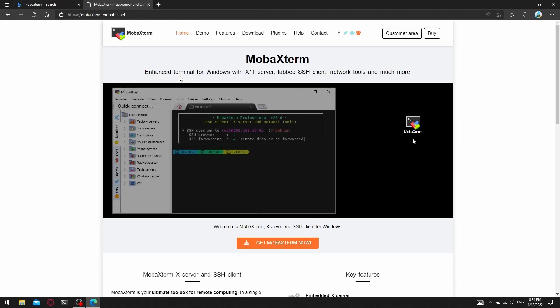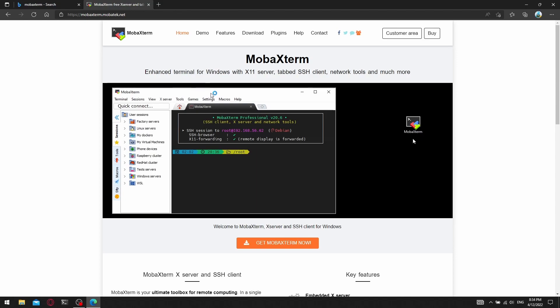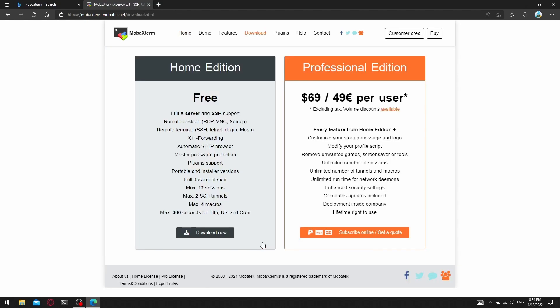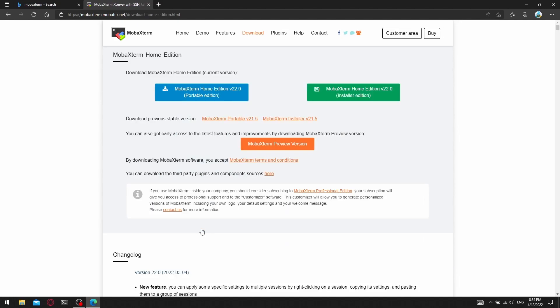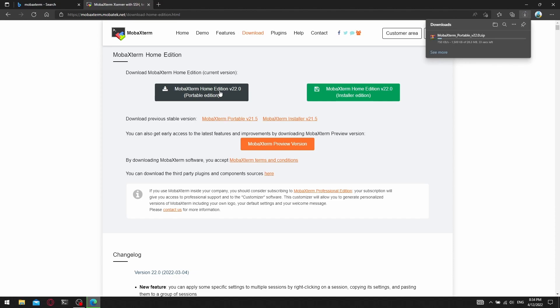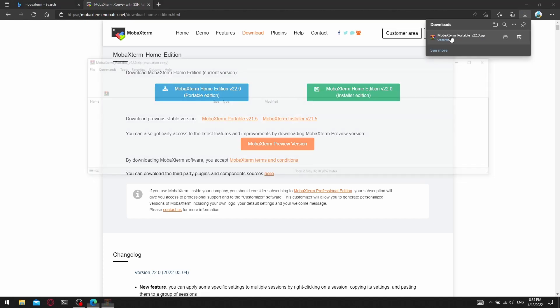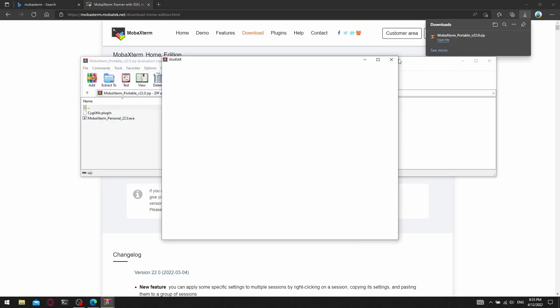Press the MobaXterm now button, then the download now button. For this guide we'll be using the portable edition. After we finish downloading the compressed file, we need to extract the files. We will be using the WinRAR software to do so.